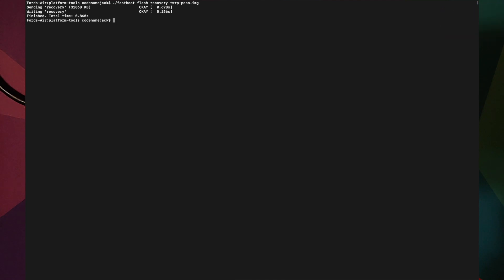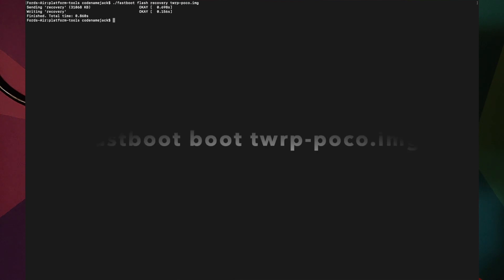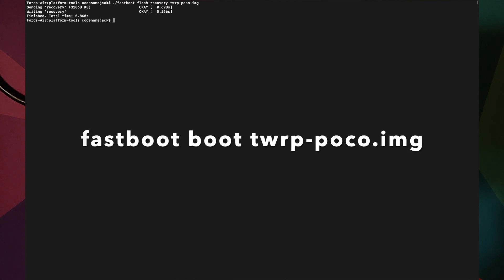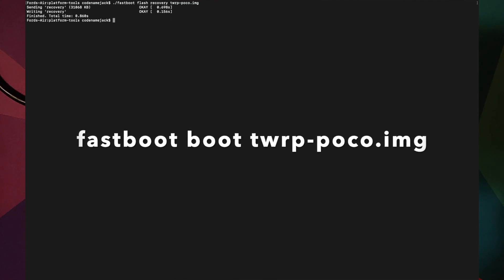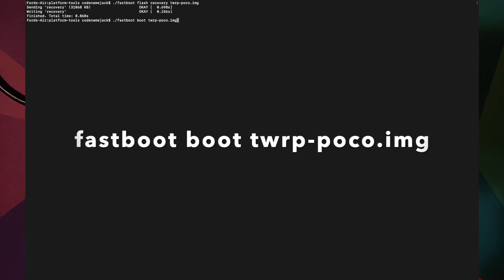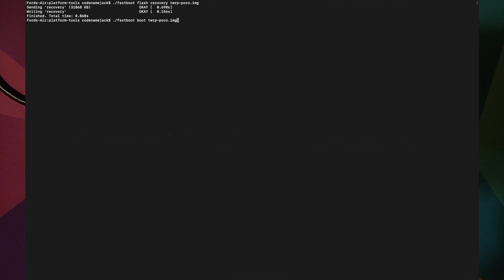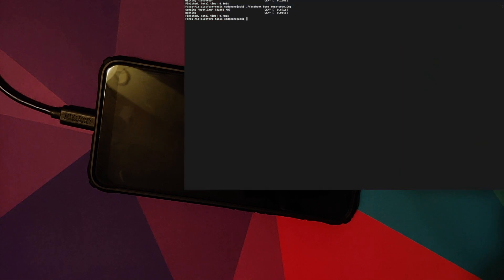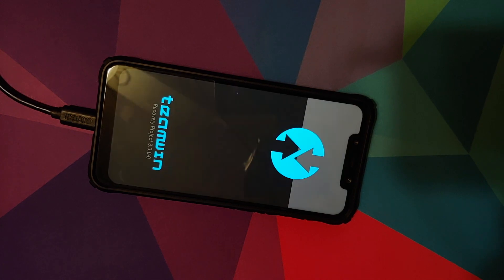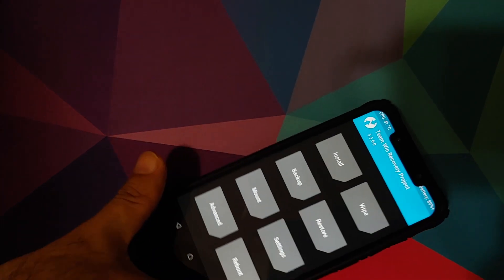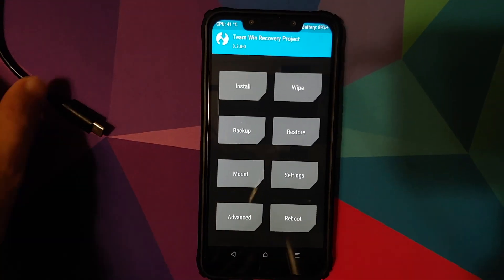The next command boots into TWRP recovery. Enter: fastboot boot twrp-poco.img, then press Enter. Your phone will reboot automatically and boot into TWRP recovery. At this point you can disconnect your phone from the computer — we do not need the computer anymore.